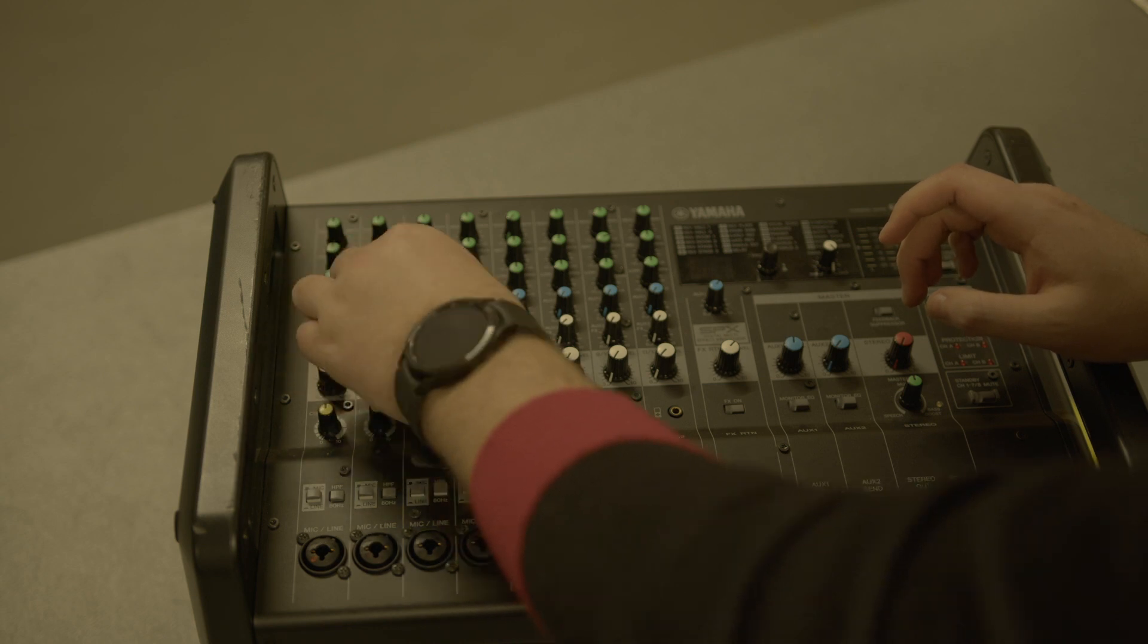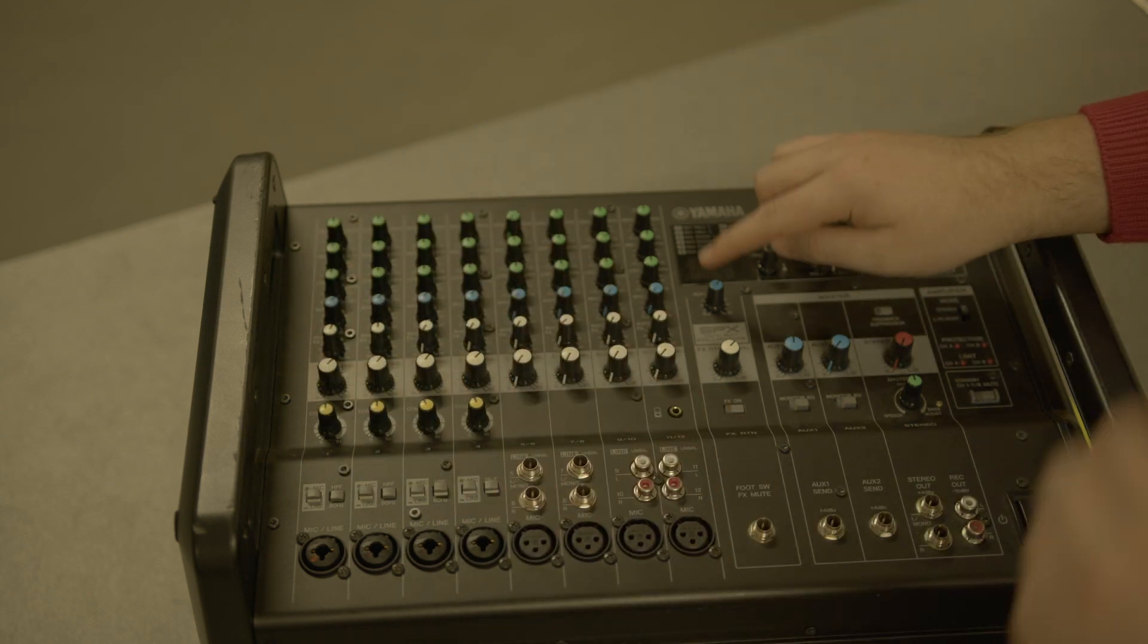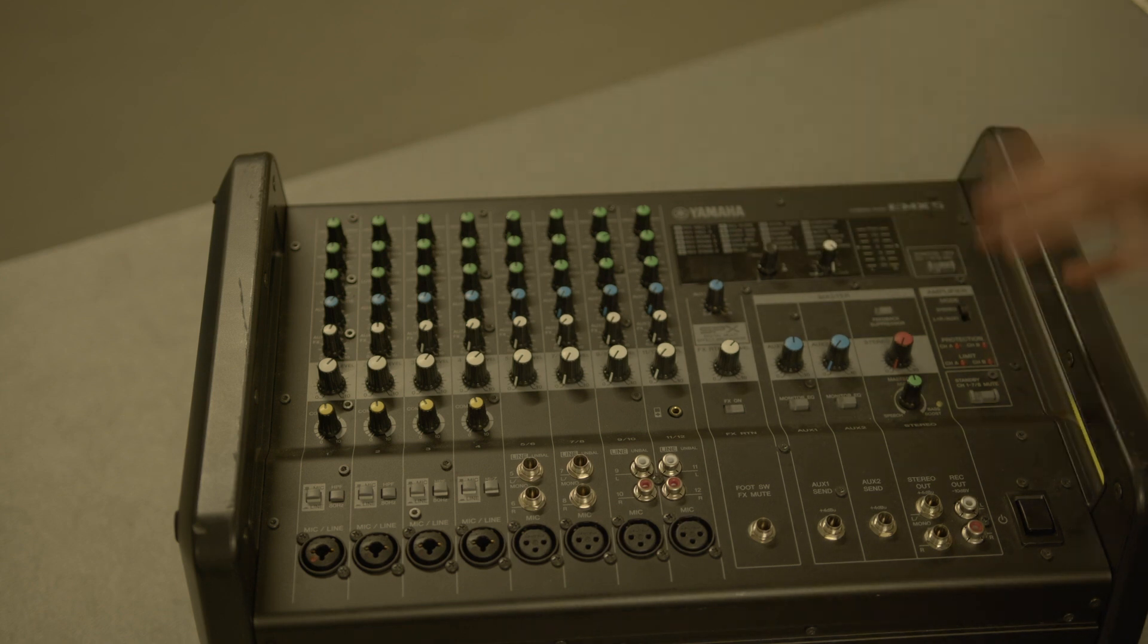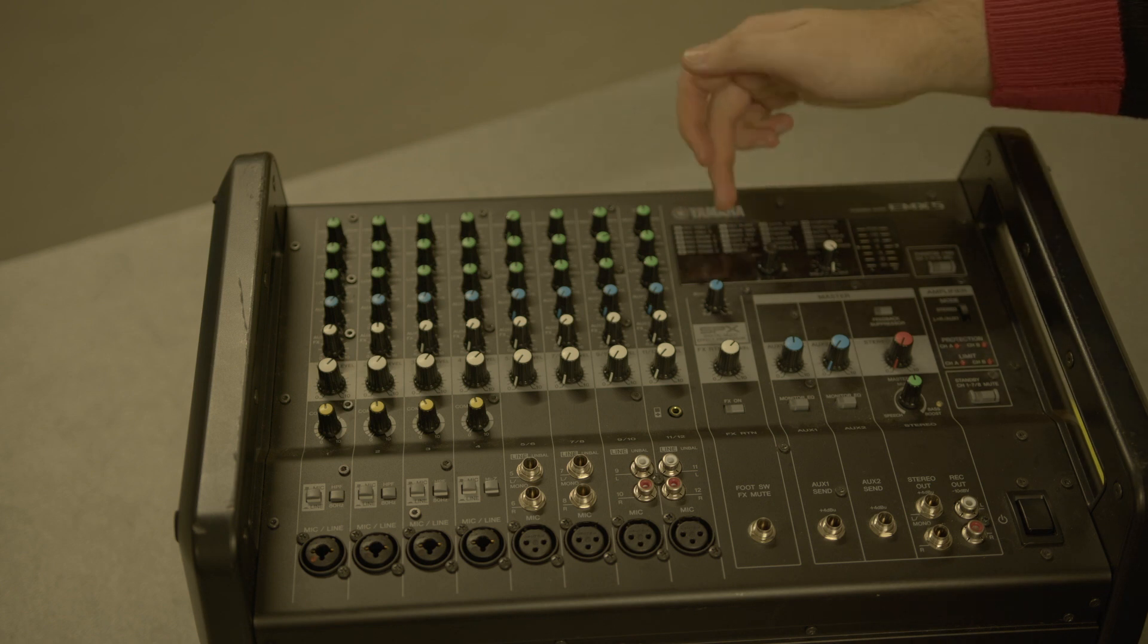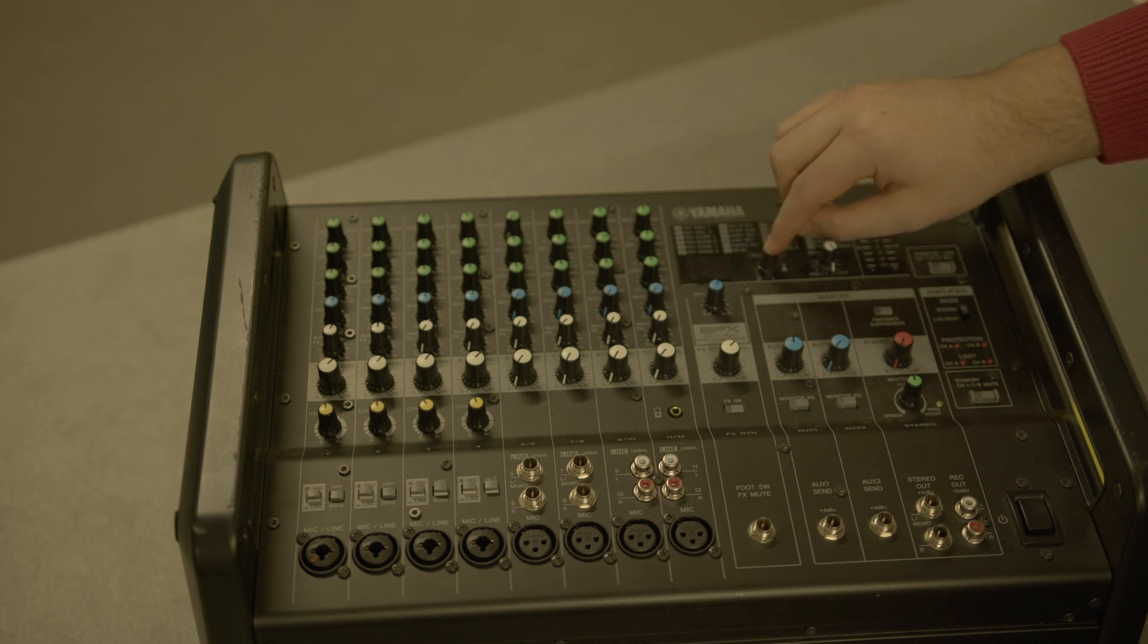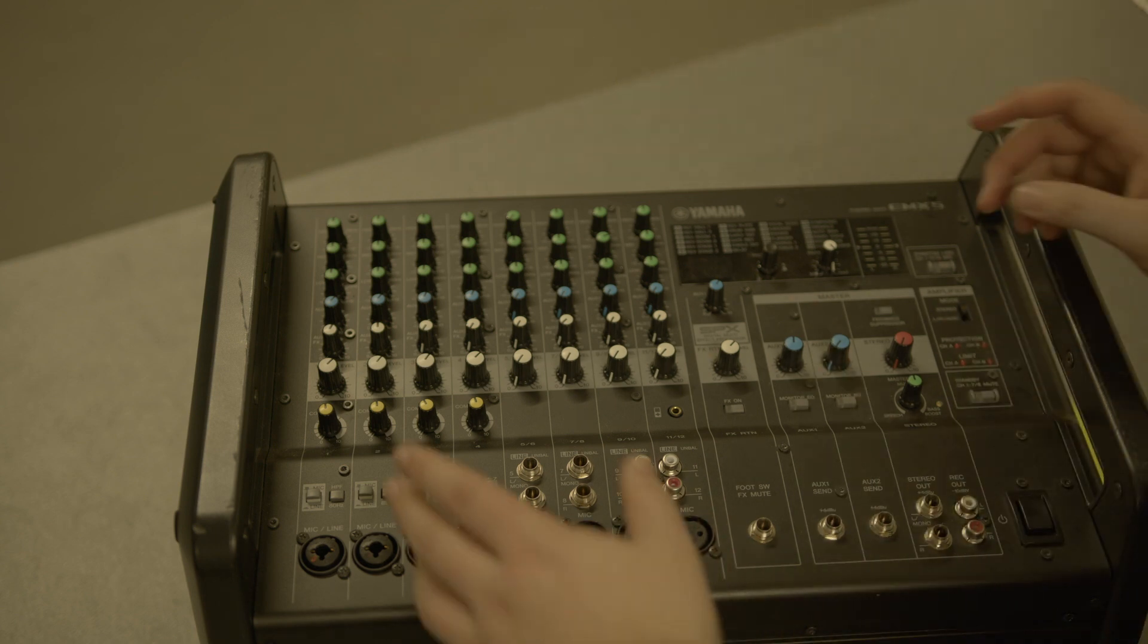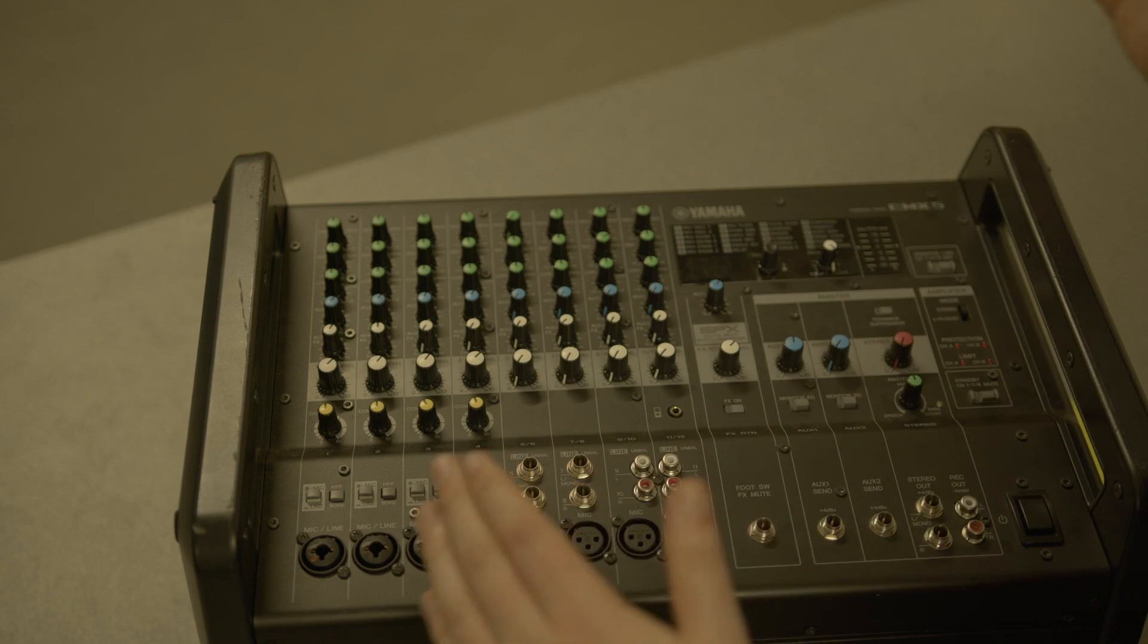This little blue knob here is the effects knob. The effects knob is like the reverb, the delay, or something like that. When you turn it on, you'll get a number here, 1 to 24. You flick through that way and click it in, and that gives you whatever effect you're looking for. Then these are the amount of that effect on each channel.